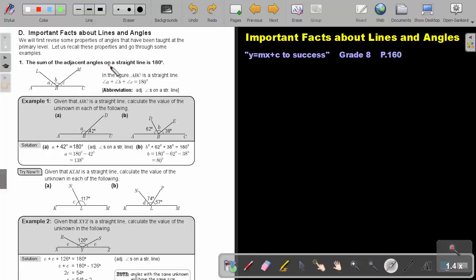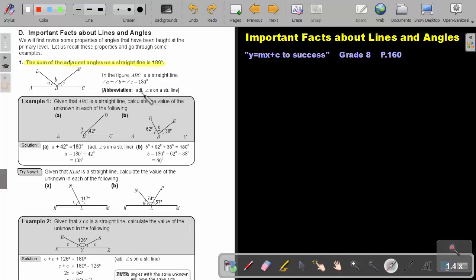The first property: the sum of the adjacent angles on a straight line is 180 degrees. Basically, A plus B plus C will be equal to 180 degrees. The abbreviation is 'adjacent angles on a straight line.' It is not necessary that you write the abbreviations in the examination, but it is good practice to get used to it. Given that ABC is a straight line, calculate the value of the unknown in each of the following.